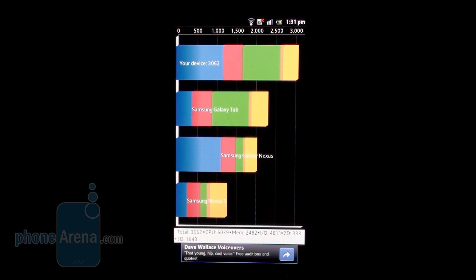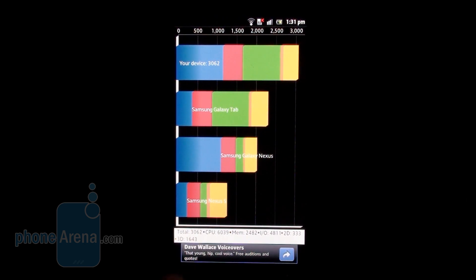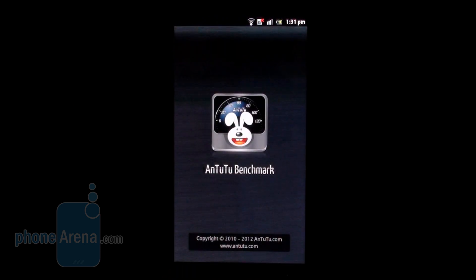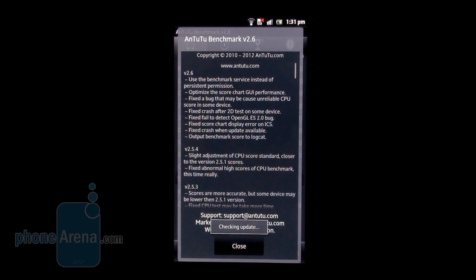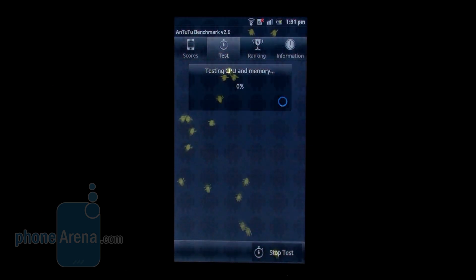Let's go back to Antutu benchmark testing and run this one as well, since it gives separate scores for both the CPU and the graphics subsystem.